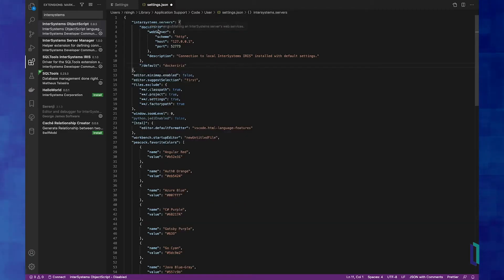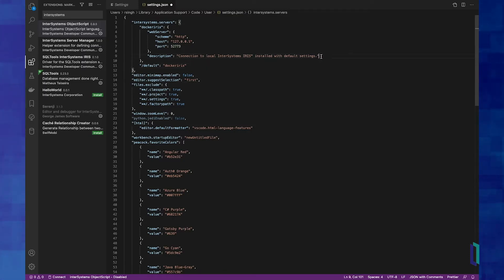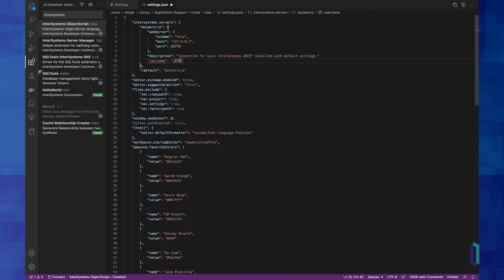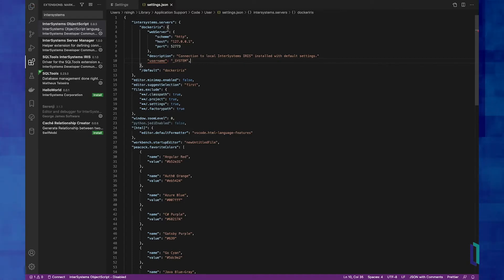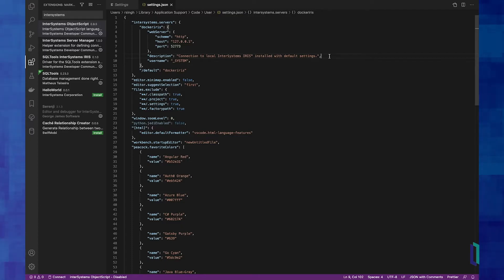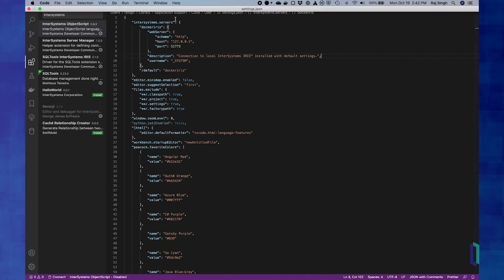A server has a name and web server properties — scheme, host, and port — and it has a description and optionally a username. I like to put my username in here so I don't have to repeat it all the time. Now we're good to go on global settings. I still don't know all the information to connect to my server because I don't have a namespace, but we'll do that on a project level.